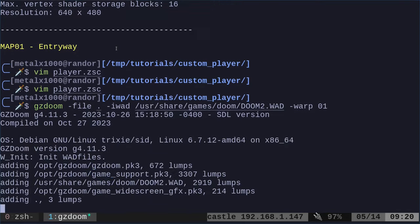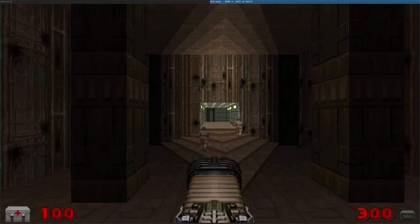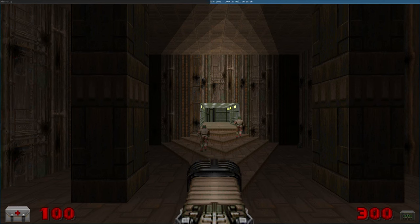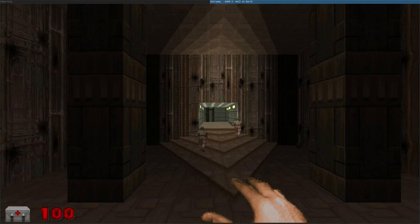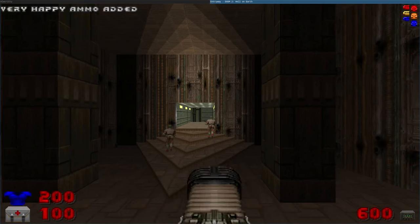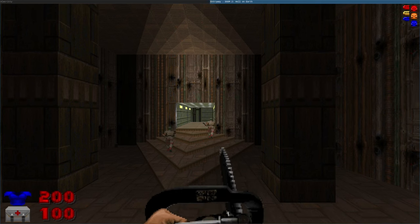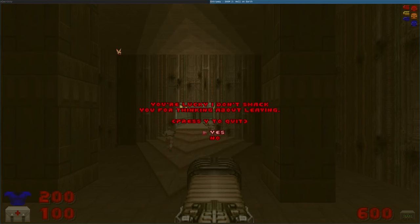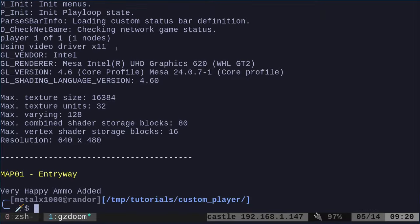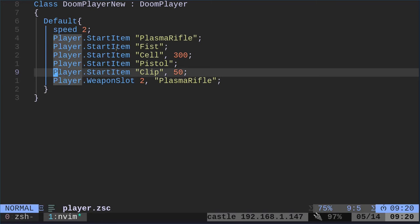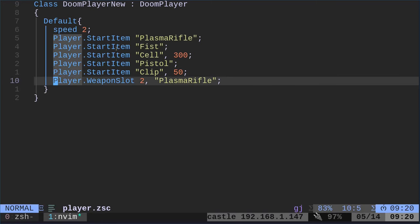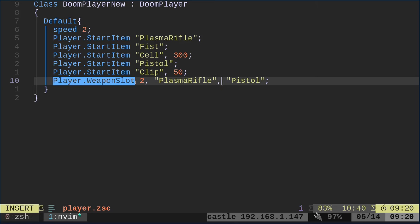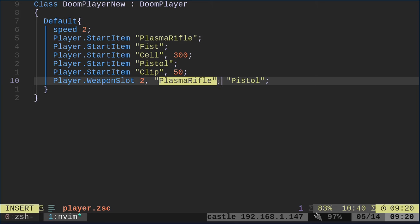So now if I go into here, my plasma rifle is at spot two. So if I hit two, I can't get to my pistol. Even if I type in a cheat code to get all the weapons, I can't get to the pistol because I overwrote where it's supposed to be. So what I'm going to do here is simply where we have the weapon slot, we want to do comma and add in pistol. So now, and that's supposed to be a comma, we're saying weapon slot two is the plasma rifle and the pistol. So just like with the super shotgun, you can hit three and it will rotate back and forth between the shotgun and the super shotgun or one can be the fist or chainsaw if you have both.